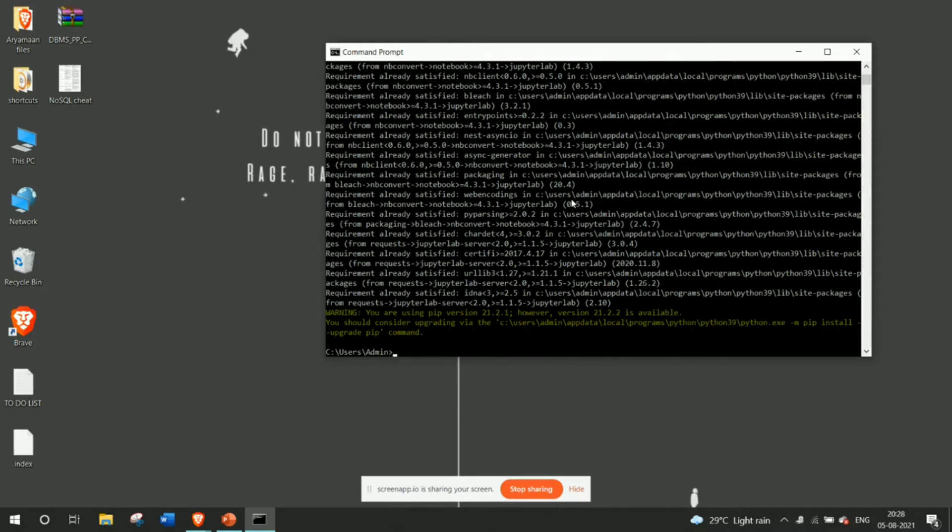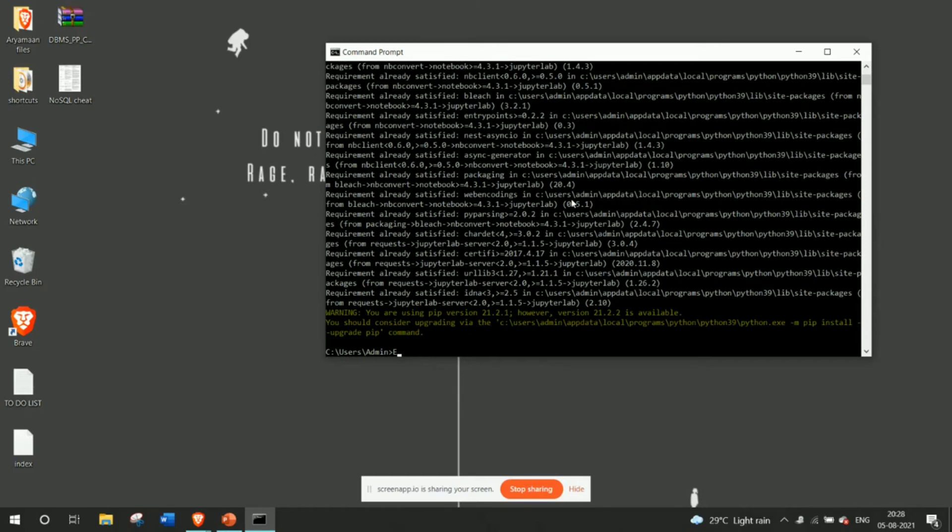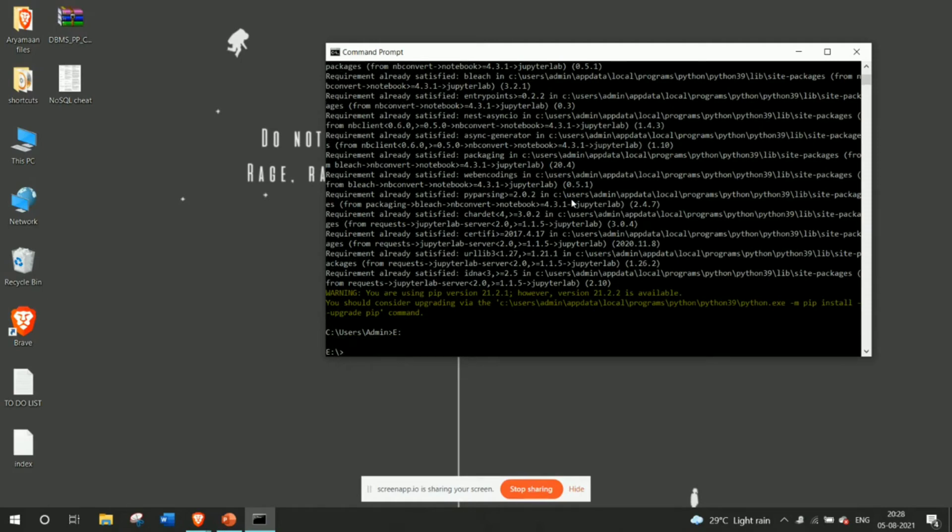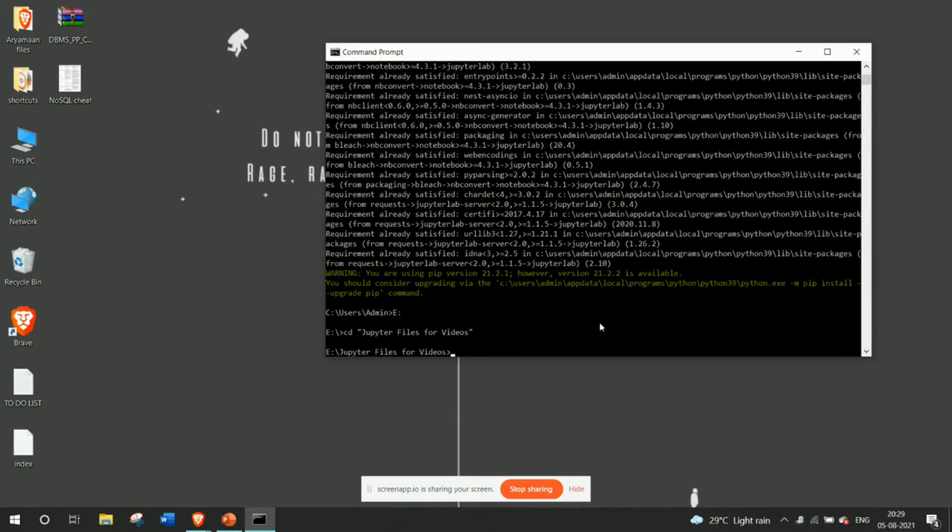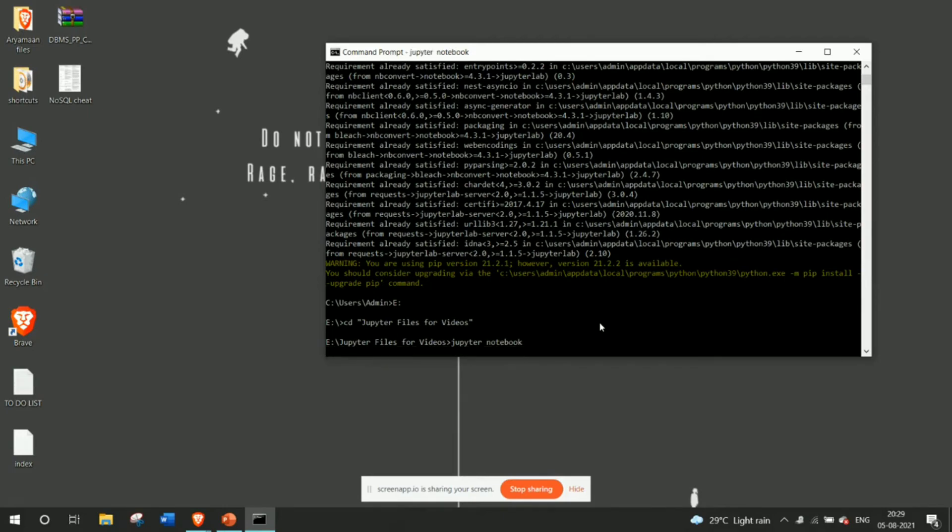Now as it gets installed you have to just specify a folder where you want to open the notebook. A notebook is basically a platform where you can create all this Python code. So you have to specify a folder where you will store all these notebooks. Now I'm choosing E and I already have a directory for Jupyter files. You can just create it by specifying mkdir and then put your directory's name.